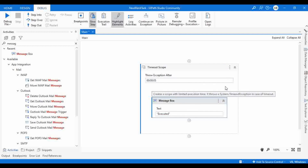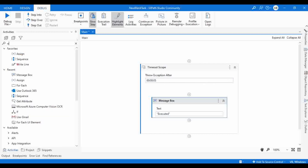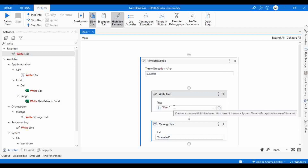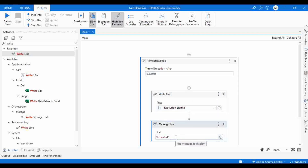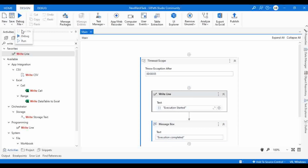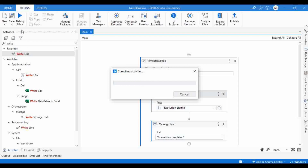It means like if you have some set of activities, all those activities should complete within five seconds. Let me add a write line as well - 'execution started' and 'execution completed'. So the timeout for both these activities - within five seconds, all the activities within the timeout scope should complete. If not, it will throw a system.timeout exception.